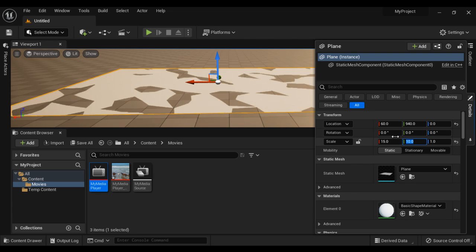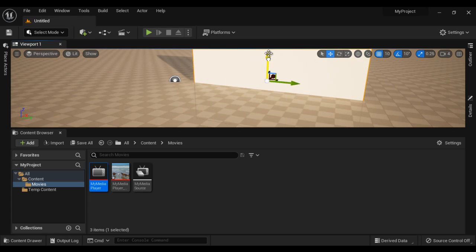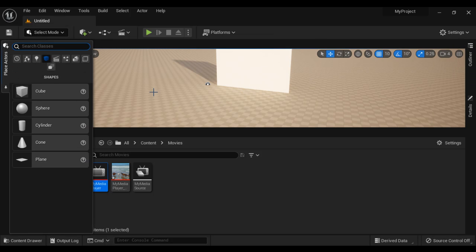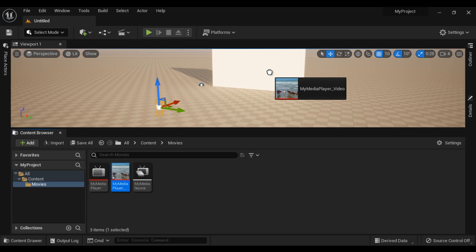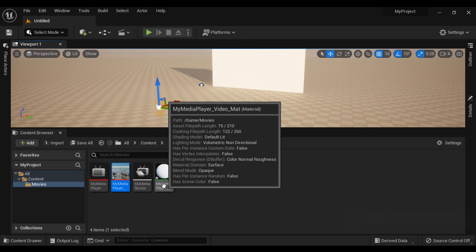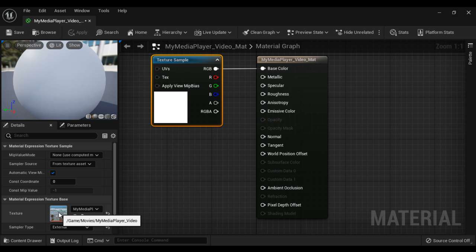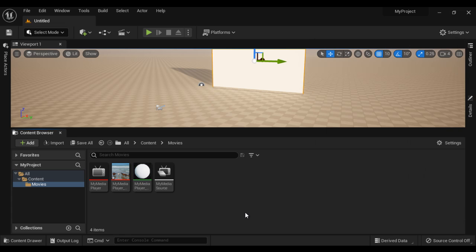Now we are going to apply this texture to a 3D object. I go to Place Actors, go to Shapes, and drag and drop the Plane actor. In the Details panel, I scale it in X-axis by 15, in Y-axis by 10, rotate in X-axis by 90 degrees, and rotate in Z-axis by 90 degrees. I move it up. I also go to Place Actors, go to Basic, and drag and drop the Player Start. I drag and drop the texture onto the plane — the engine creates a material for me, My Media Player underscore Video underscore Mat, which is applied to the plane.